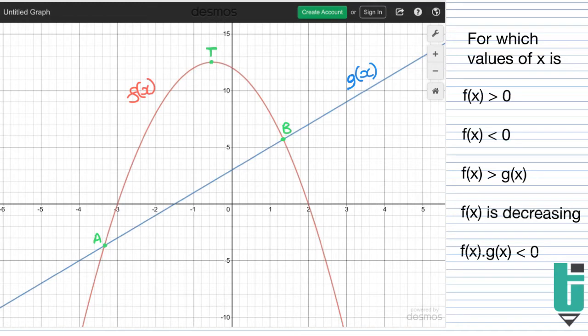Hi everyone. In this video we're going to be looking at a topic which is very frequently asked in exams, and it's also a topic that many students struggle with, just in terms of understanding what the question is asking. You could title it as conditional statements in functions, and you're probably familiar with the question where it says for which values of x is f of x greater than 0.